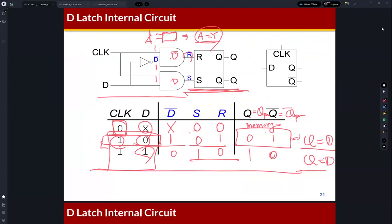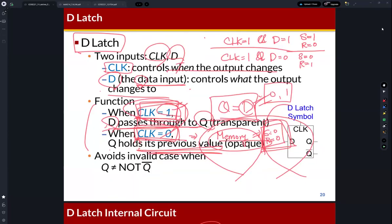Latches are level-sensitive. So in the D latch, we can control the behavior using a clock signal. But this control signal means level-sensitive, which means we just check if the clock signal is one or not. So if the clock signal is one, then the D latch is transparent, which means the input is reflected to the output — input is just passed through to the output.